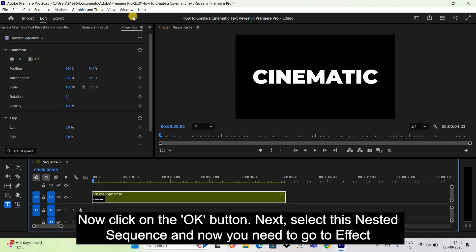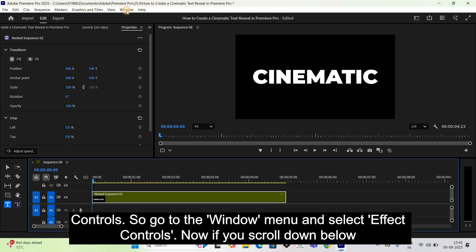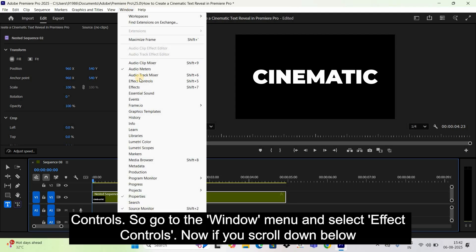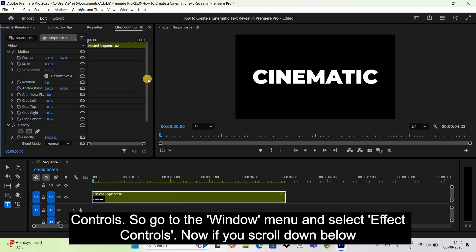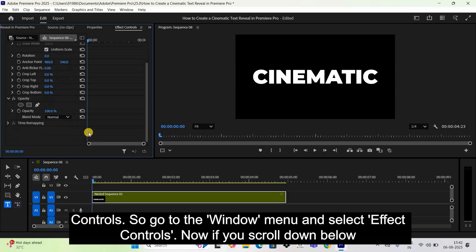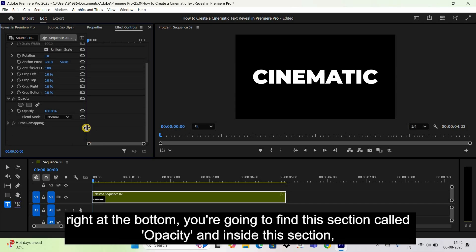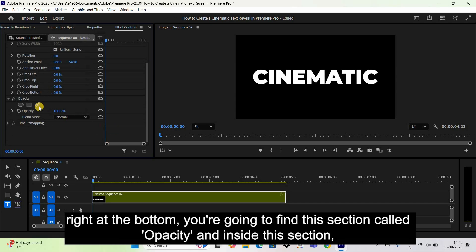Now go to Effect Controls — go to the Window menu and select Effect Controls. If you scroll down to the bottom, you'll find a section called Opacity.